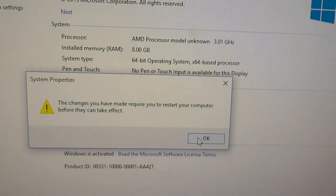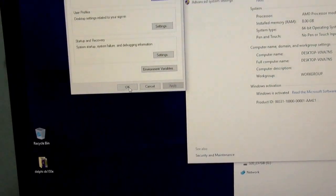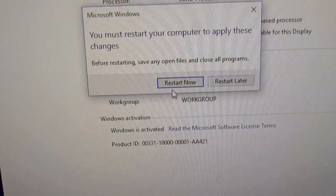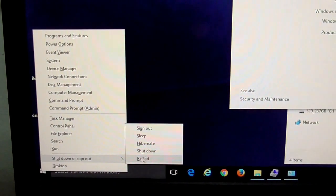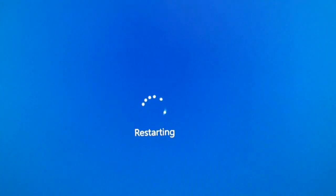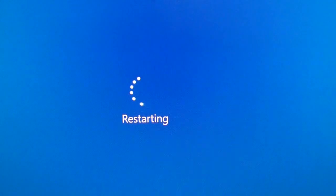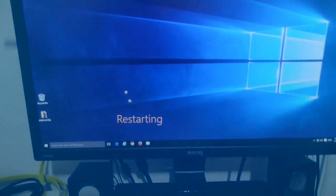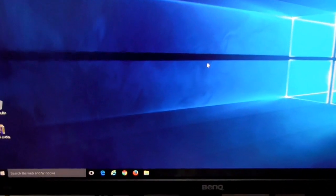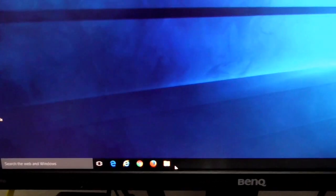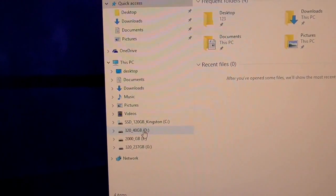So either click on this Restart or restart it from here. So Windows is restarting, then it will continue. Okay, Windows started up and let's go to File Explorer.